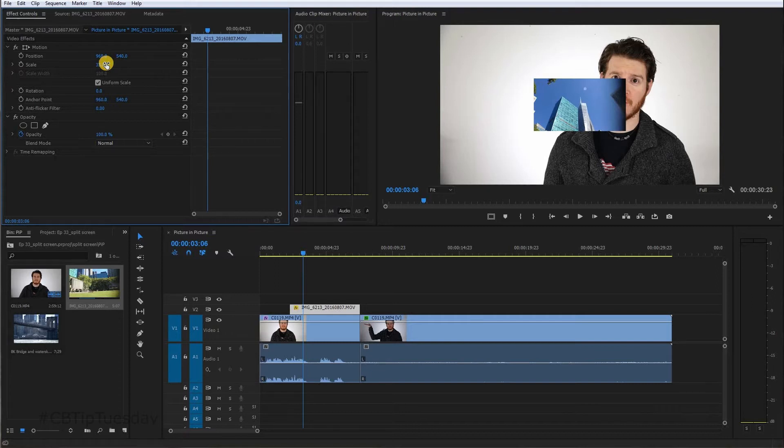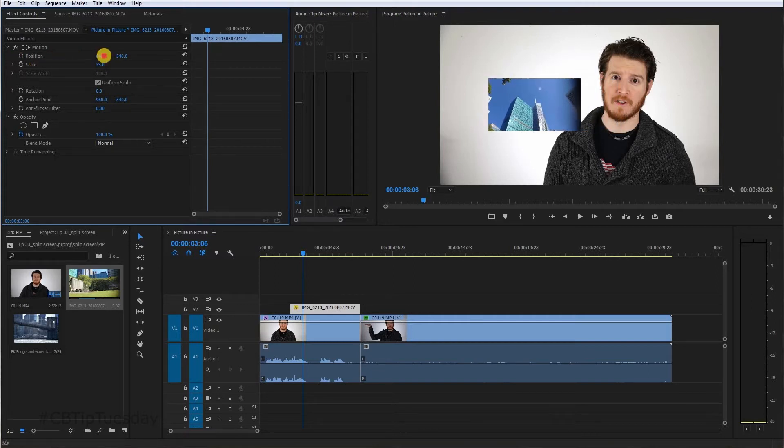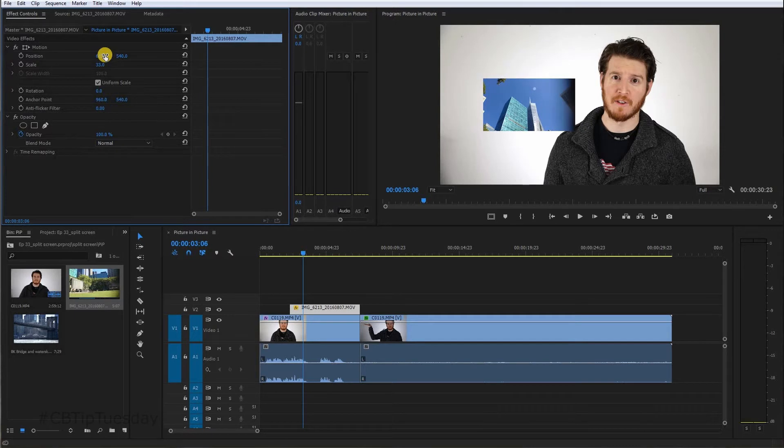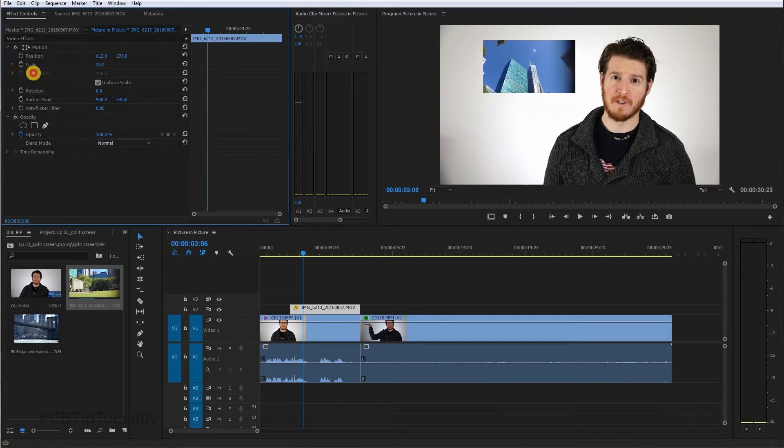Now, you can move the position in a couple of ways. You can do it like this. Just grabbing the number here, dragging it to the left or right. Same thing with the up or down.